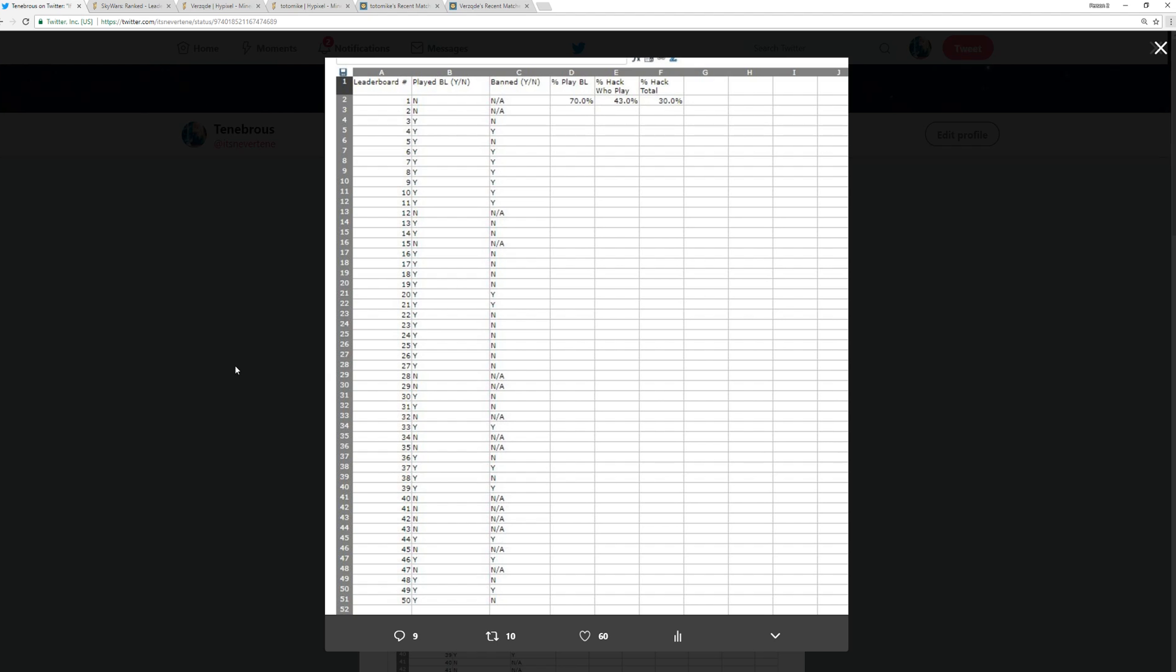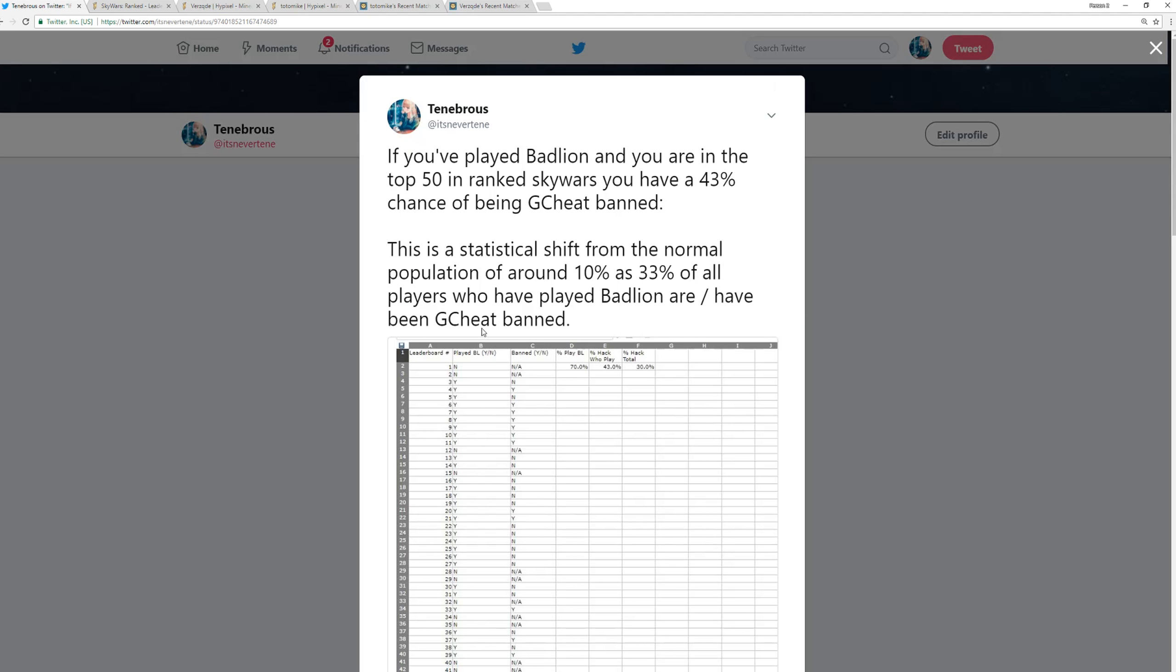We have the percentage that have played Badlion, that's around 70%. These numbers are actually rounded up from the original values. The percentage of the players who play that hack is 43%, which is actually a deviation from the norm. As you can see right here, I said this is a statistical shift from the normal population of around 10%, as 33% of all players who have played Badlion are/have been cheat client banned.